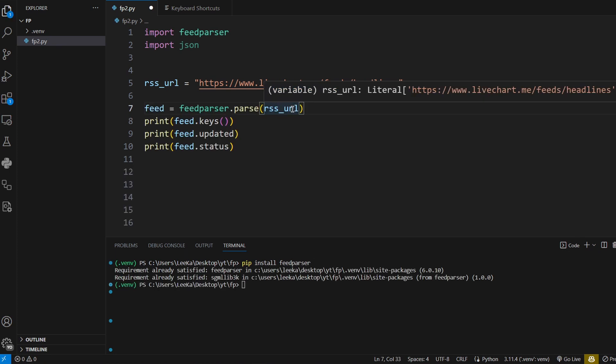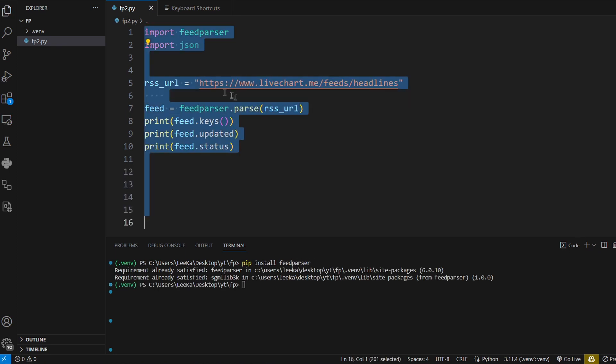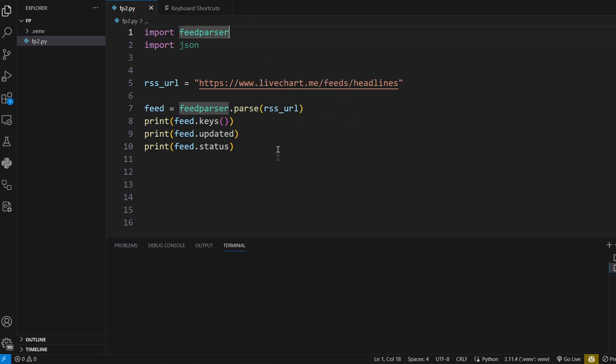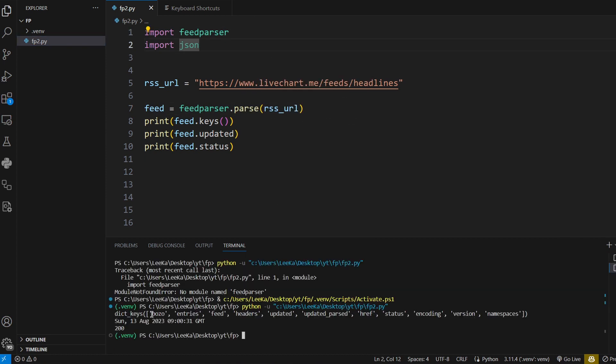What it actually returns is a dictionary. I'm going to go ahead and print out the keys and there we go. I'm not going to go through all the items in this video, but the most important ones are the entry, updated, and also status.